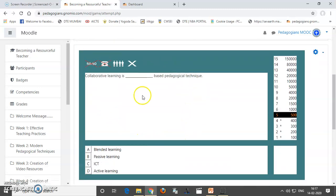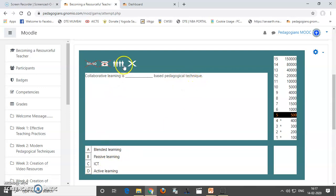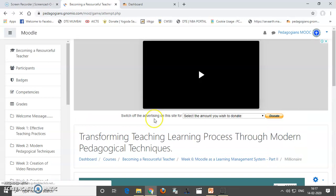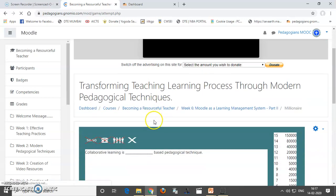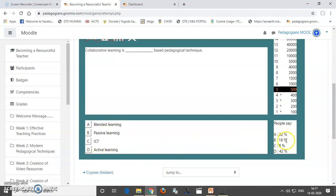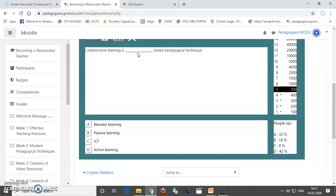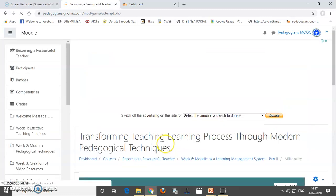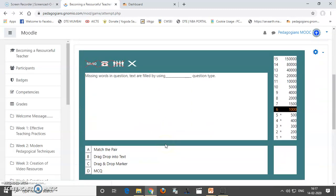Now, for this collaborative learning is dash pedagogical technique. So, I don't know. So, I can use the audience poll, what audience is going to say on this. So, you can see for blended learning, 32% are saying passive learning, 18% are saying active learning, 42%. So, I need to take this active learning, collaborative learning is yes. Yes, and I am feeling that I should take active learning. Let's see whether it is right or wrong. And yes, that is right and we have gone up to 1000.